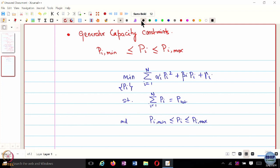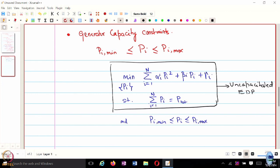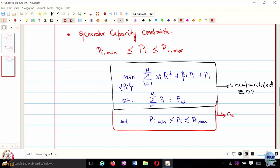So far in this course, we have mostly focused on unconstrained optimization and equality constraint optimization using Lagrangian-based methods. If we ignore the capacity constraint, this is called the Uncapacitated Economic Dispatch Problem — it still has an equality constraint, but equality constraints are easier to work with than inequality constraints. When we include the capacity constraints, this is called the Capacitated Economic Dispatch Problem.